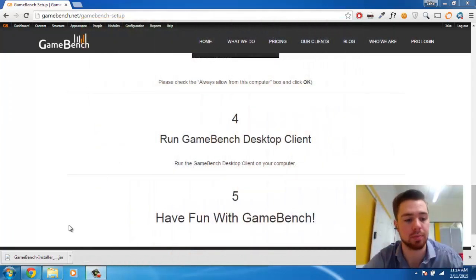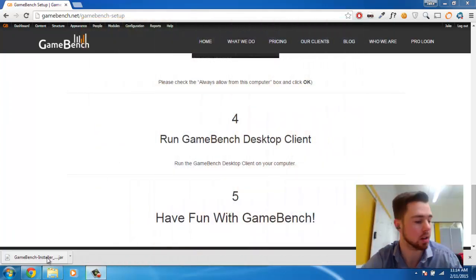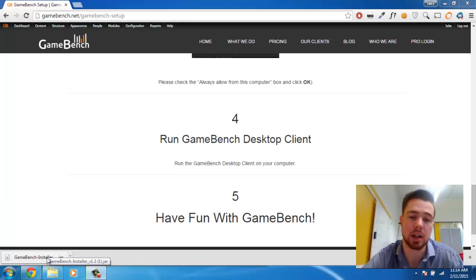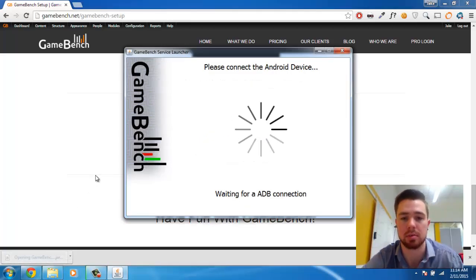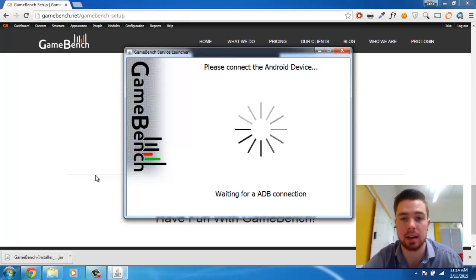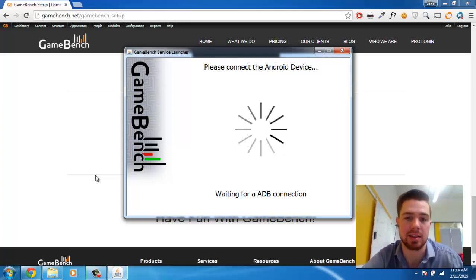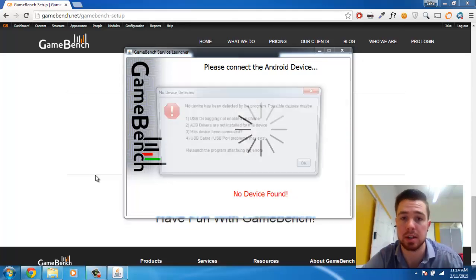I've connected our Alcatel IdleX Plus here, and I'm going to go ahead and run our GameBench desktop client. You'll see that it's asking me to connect an Android device, and in about 10 seconds it'll give me a prompt that says no device has been detected.